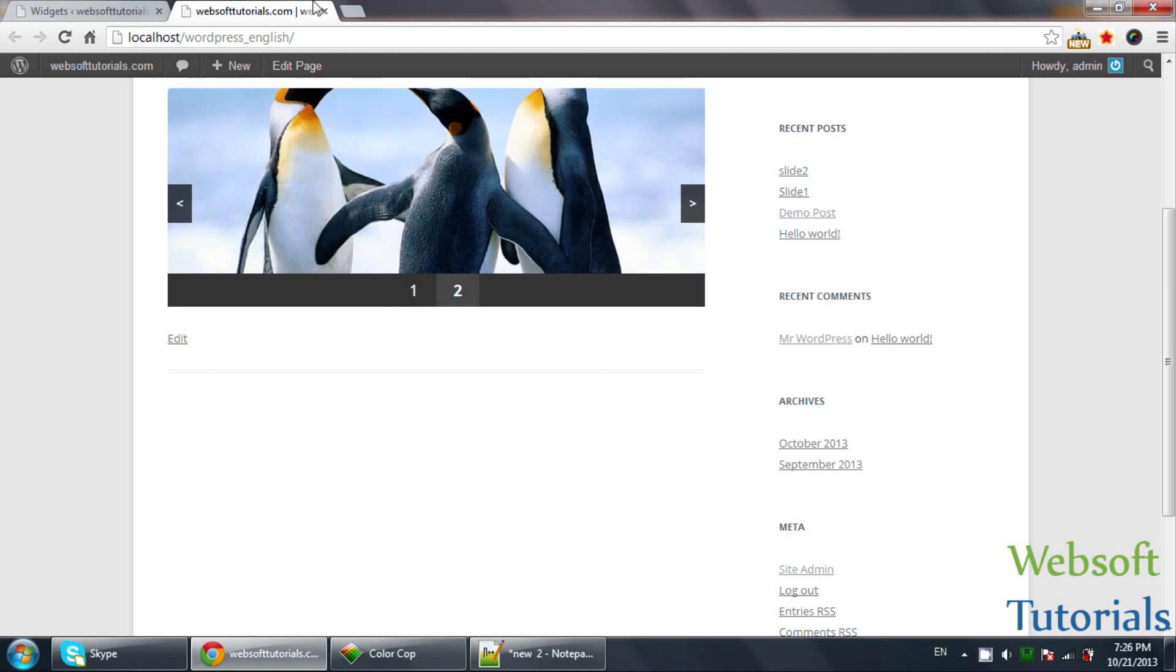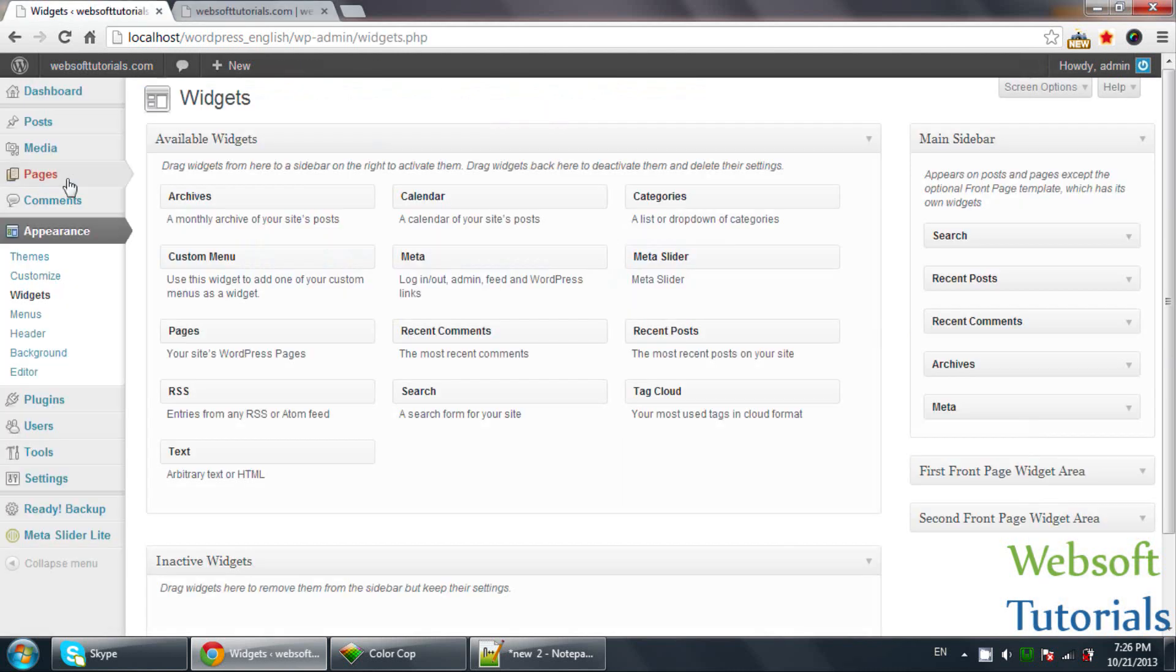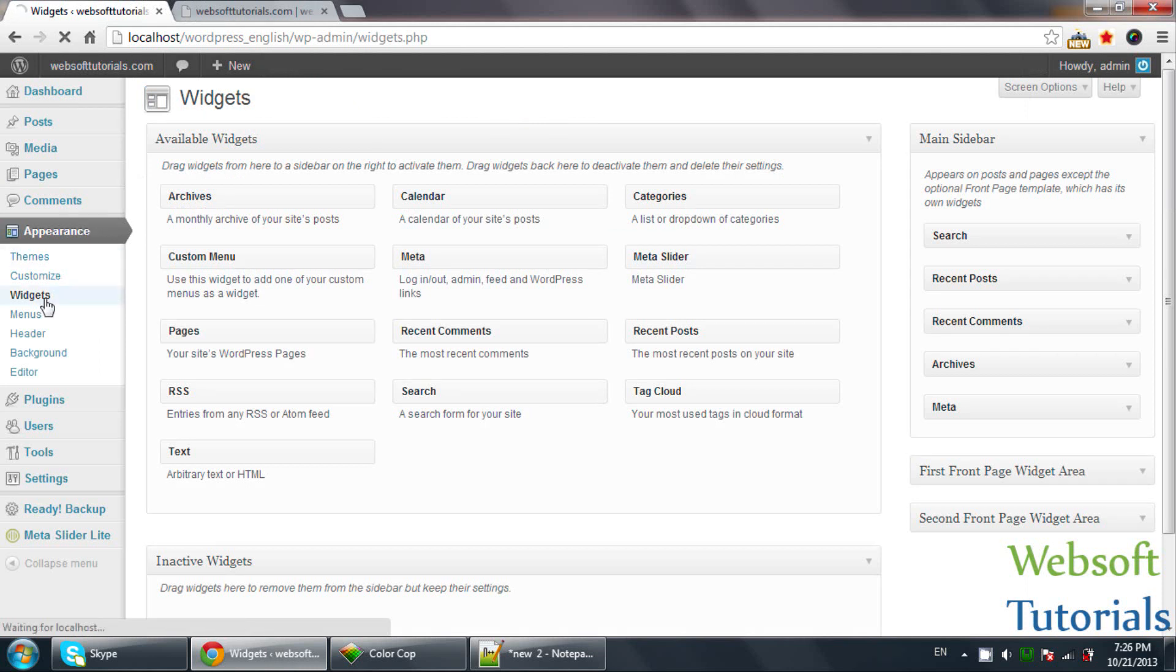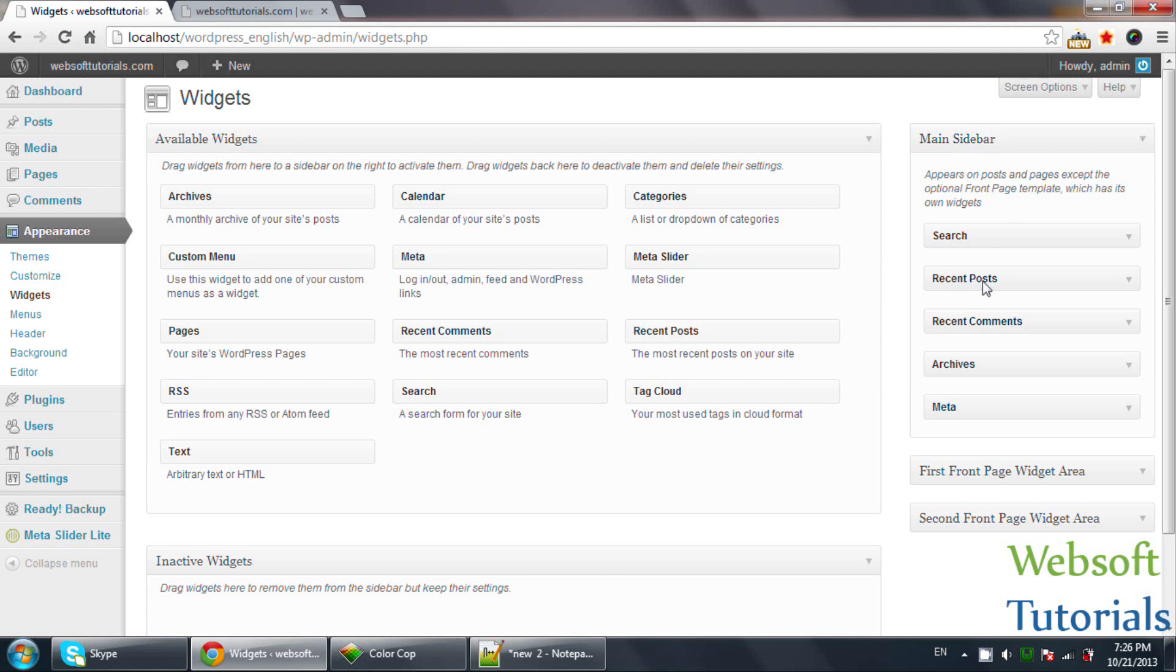To use Widgets, you need to go to Appearance and click on Widgets. Now you can see this is main sidebar in which these Widgets are. These Widgets are here.